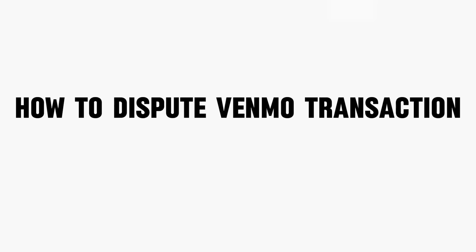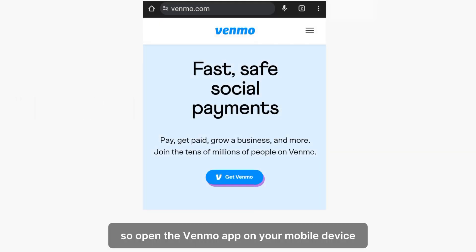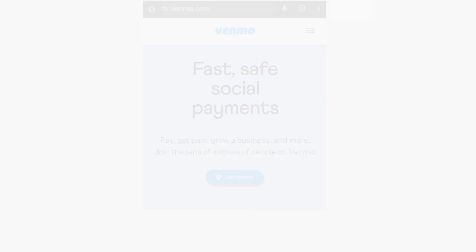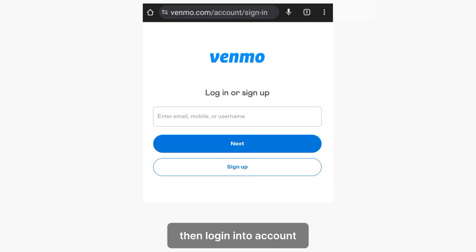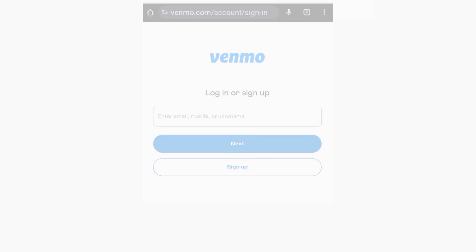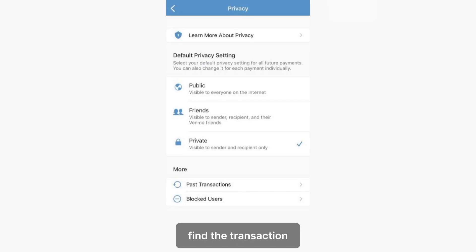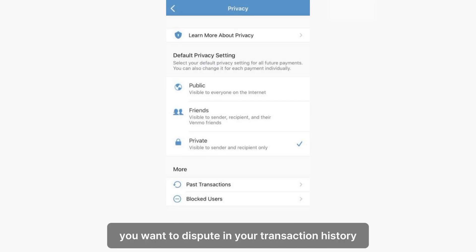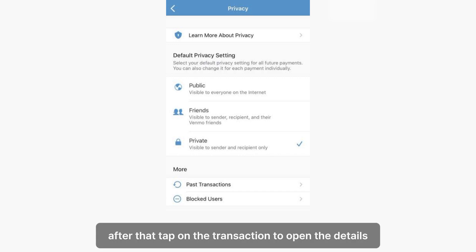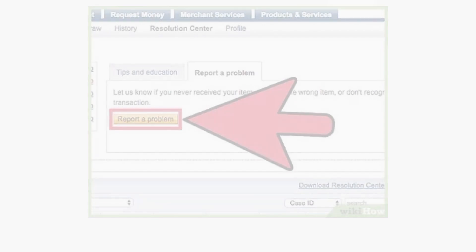To dispute a Venmo transaction, open the Venmo app on your mobile device and log into your account. Find the transaction you want to dispute in your transaction history, then tap on the transaction to open the details.